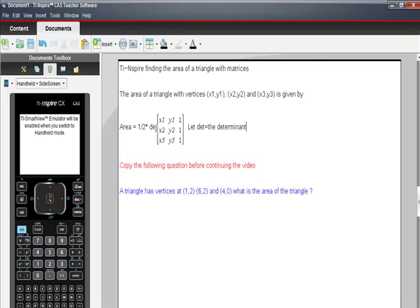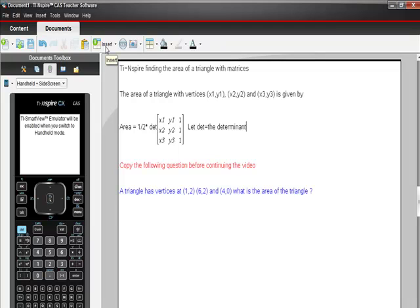So let's just try this. So if you don't mind copying the following question and then we'll get going with the video. So we have this triangle and it has vertices at the point one, two, six, two, and four, zero. And we need to find the area of the triangle. Assuming you're allowed to use your calculator, this should take you about one minute.